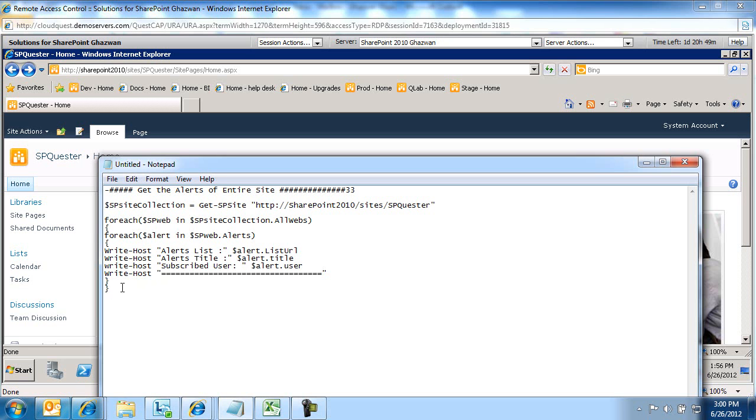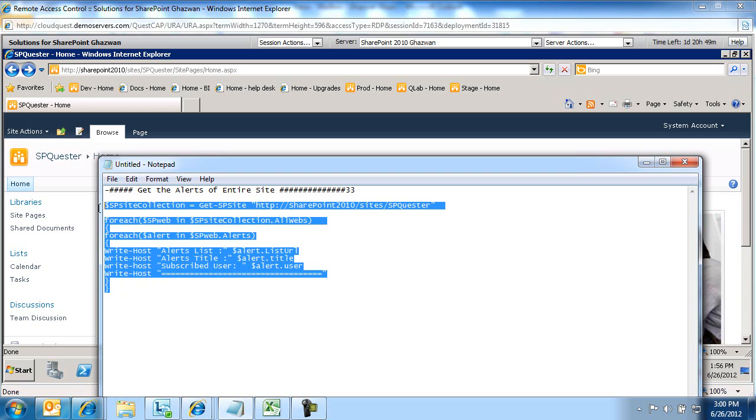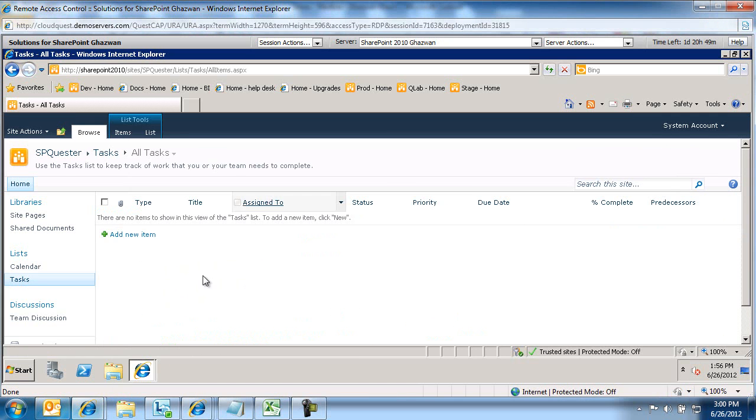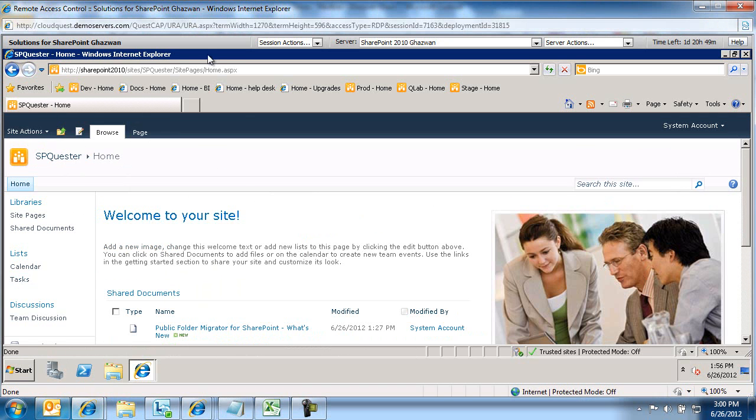This is the script. I'm going to copy this and I'm going to switch over to my SharePoint 2010 site. This is the site I want to query.